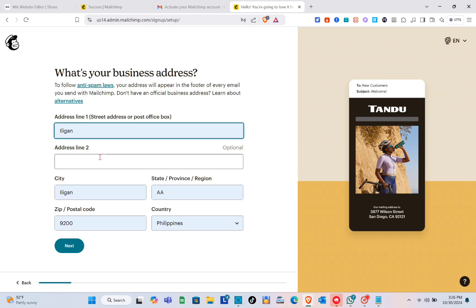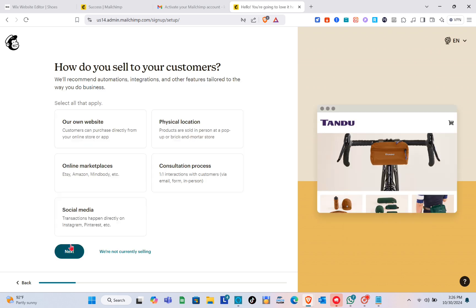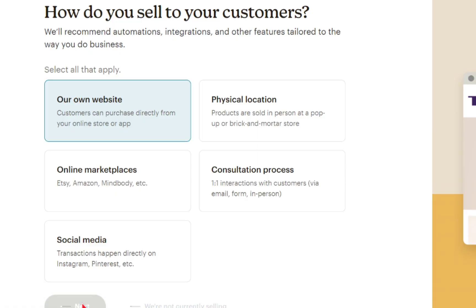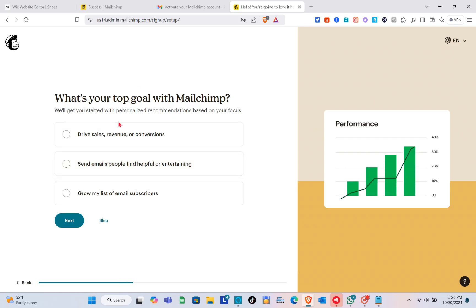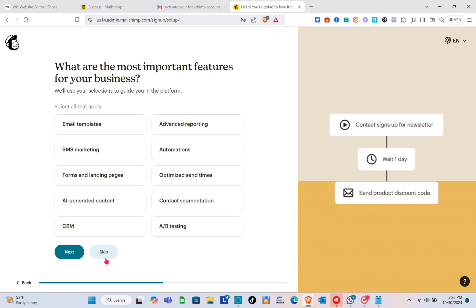Once logged in, wait a couple of seconds. You'll need to type out your business address and click Next. Then for how you sell to your customers, select 'our own website' and click Next.